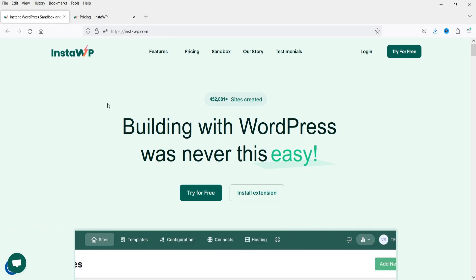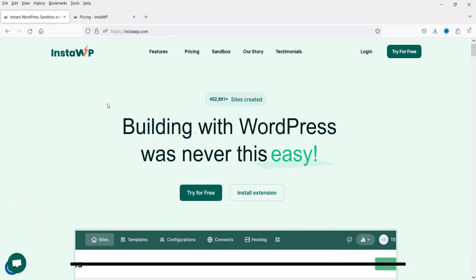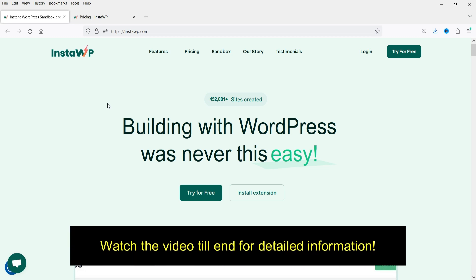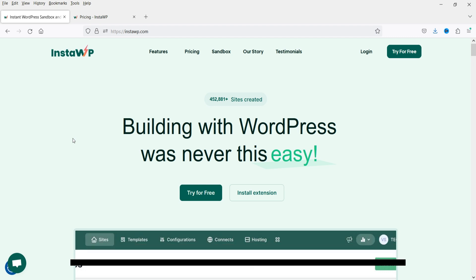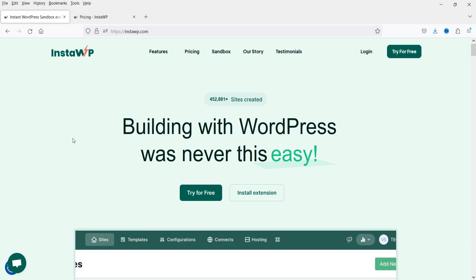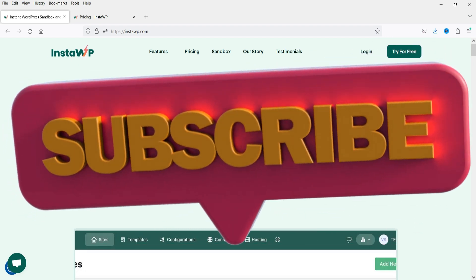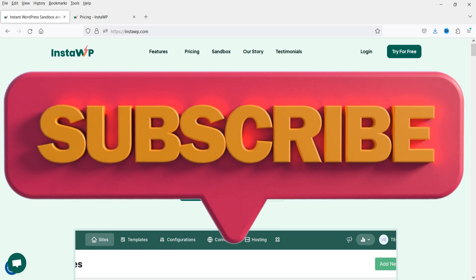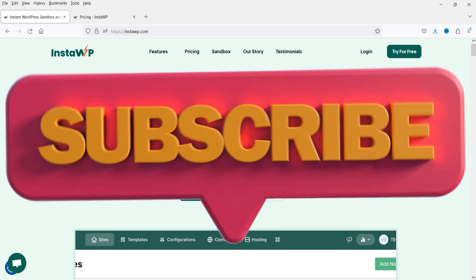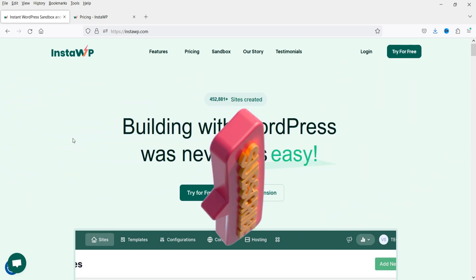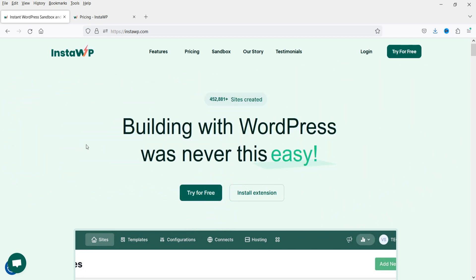You can create free WordPress websites and use them for testing and learning purposes. In this video I'll show you the features of this tool, how you can create a WordPress website within a minute, what are the limits, and how you can use this tool. Let's start with the features.